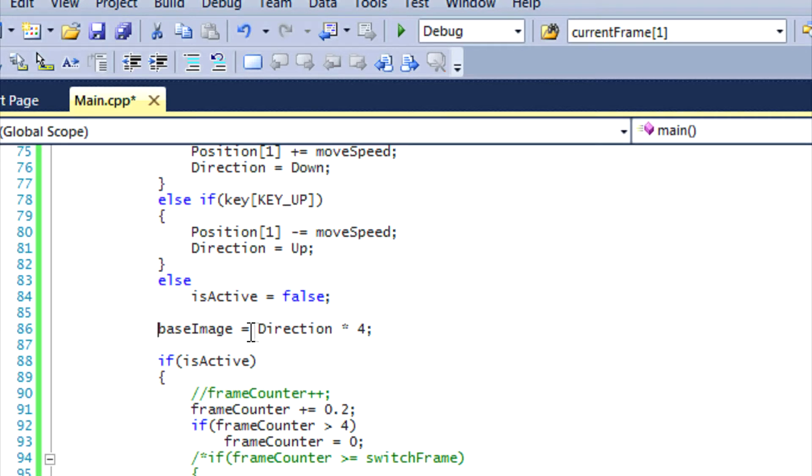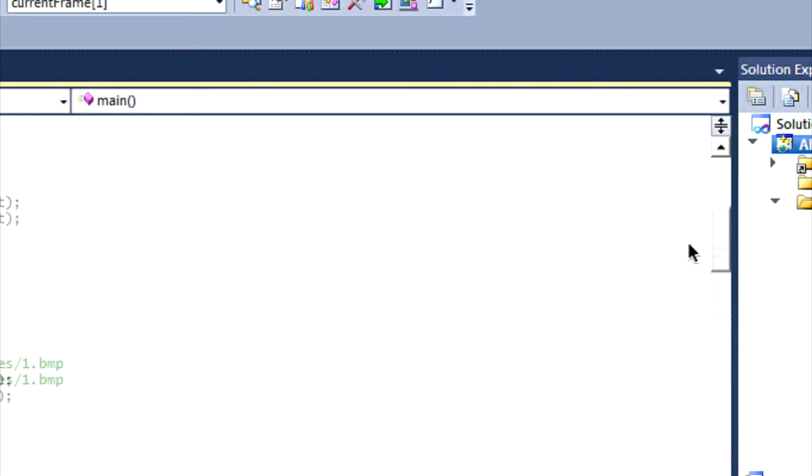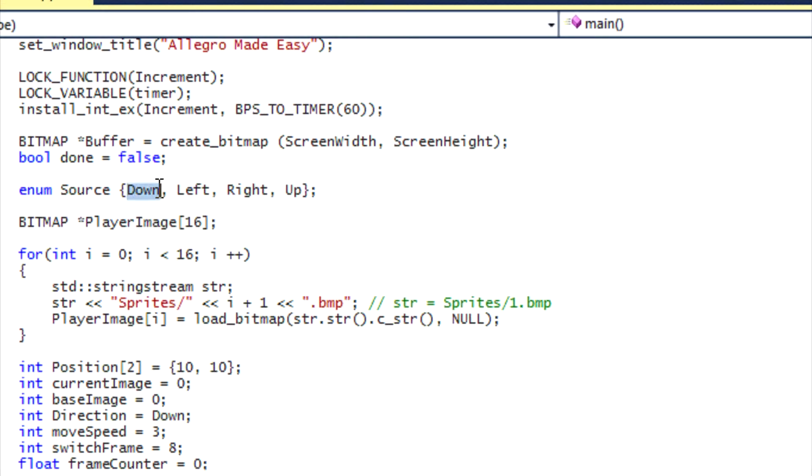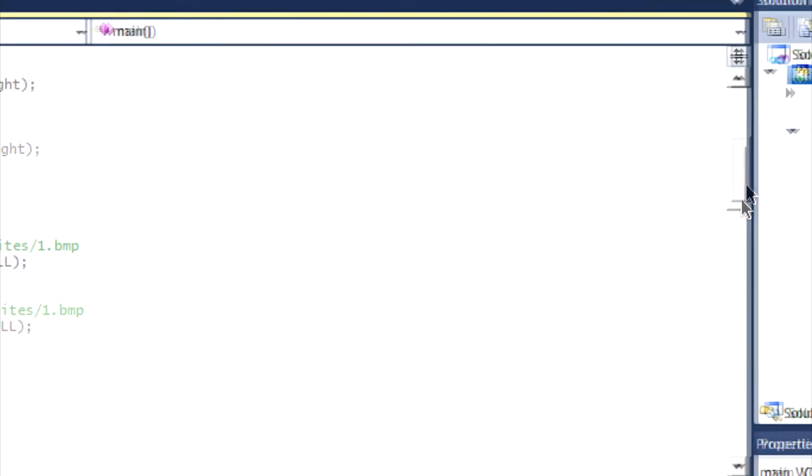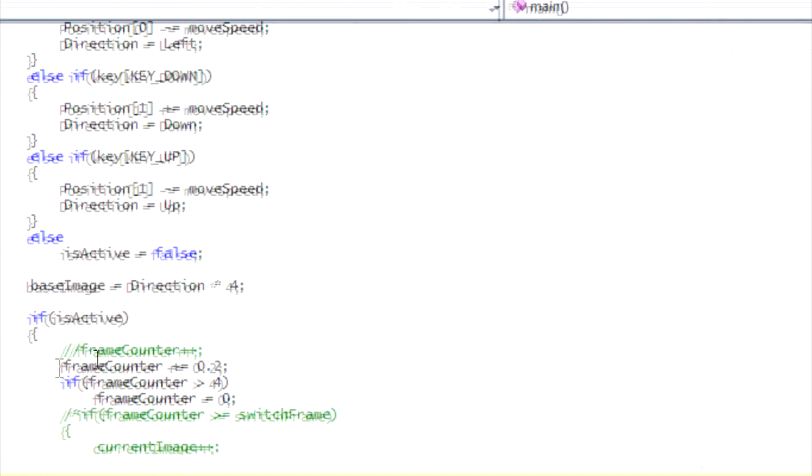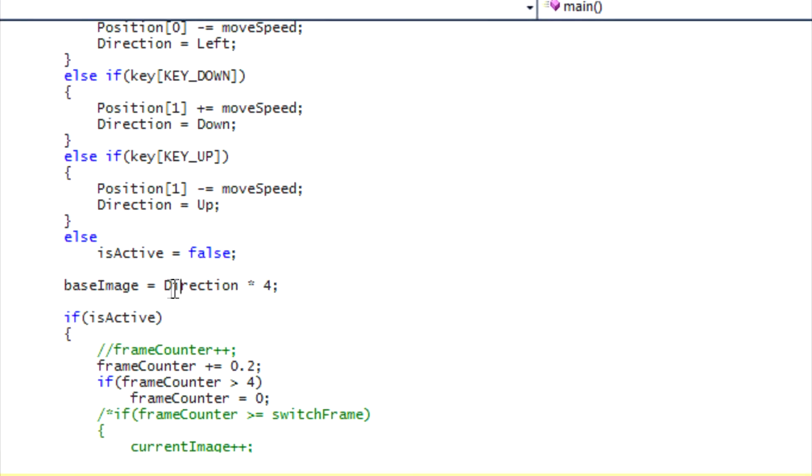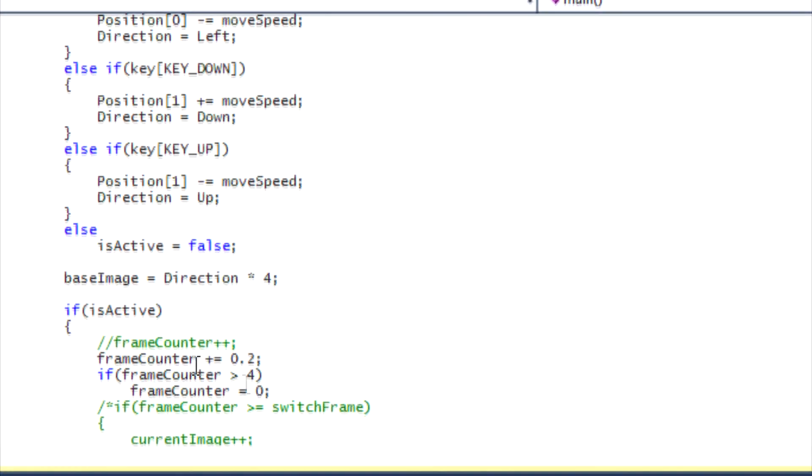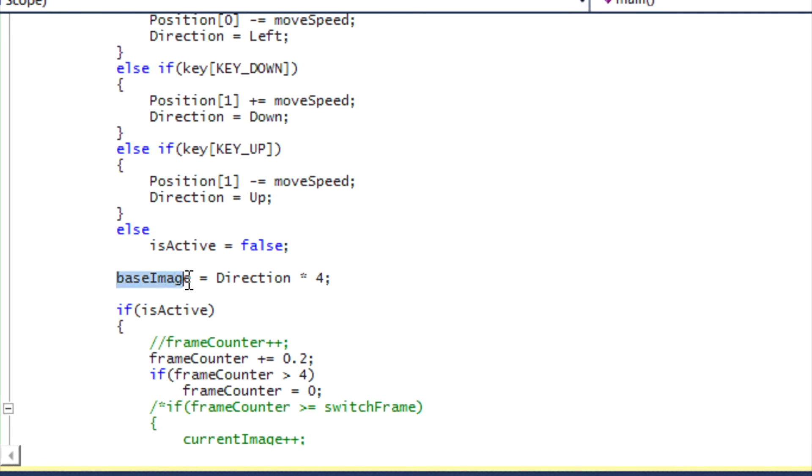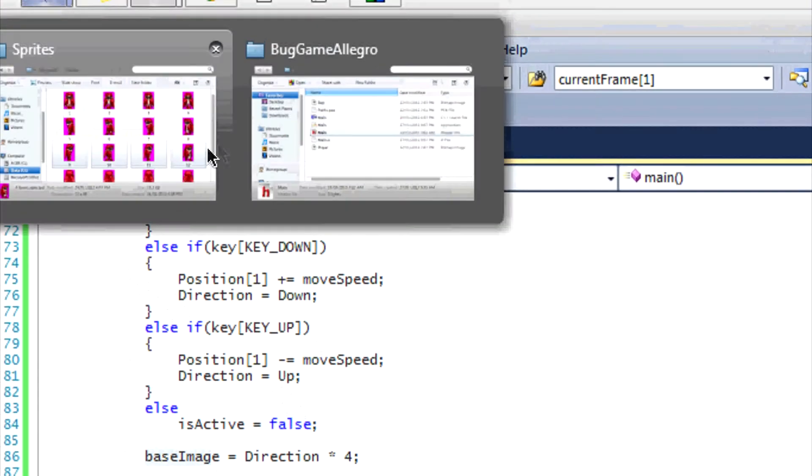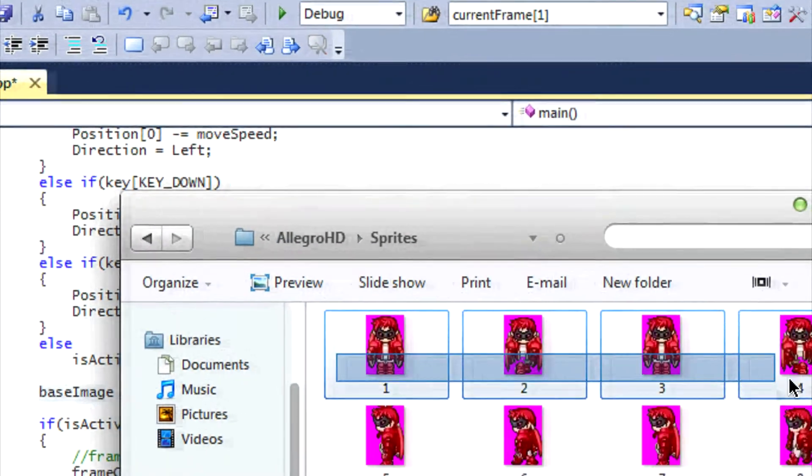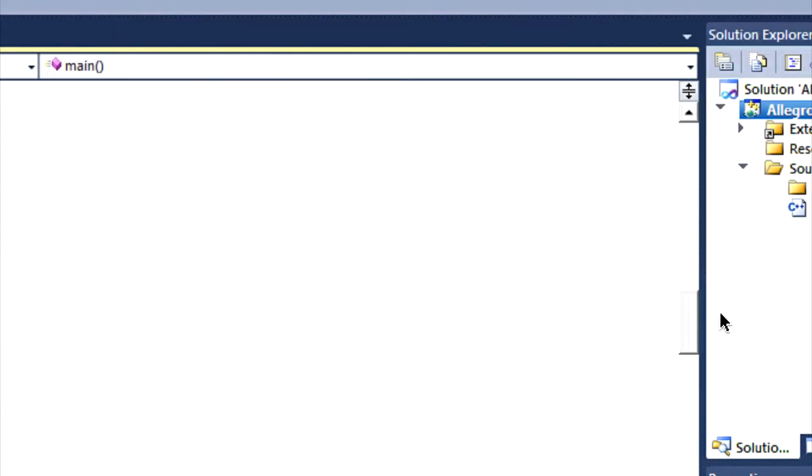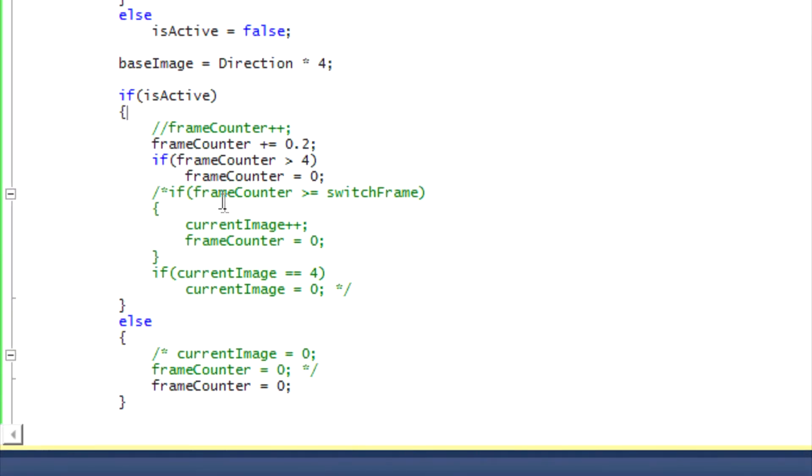If you're pressing the down key, let's go to our source enum. Down is equal to zero by default by the source enum. So right here for pressing down, it will say base image is equal to direction, which is equal to down, so direction is equal to zero. So it'll say base image is equal to zero times four, which is equal to zero. So base image is equal to zero. Since base image is equal to zero, then it means that we're talking about the first image set, which means draw these four frames. Simple enough.